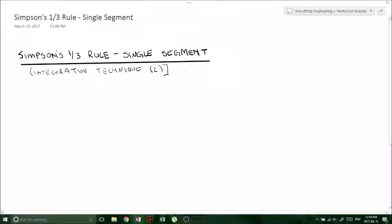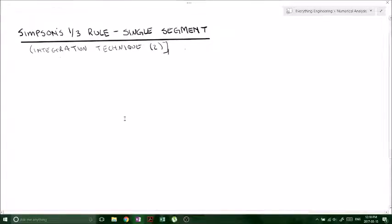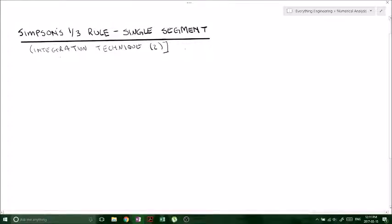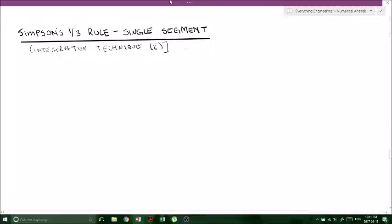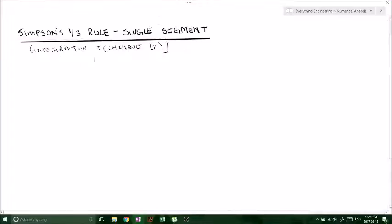What's up YouTube? Welcome back to Gluten-Free Learning. Today we're going to be looking at the derivation of Simpson's one-third rule with a single segment. This is another integration technique using numerical methods instead of actual integration itself, and you'll see that it's actually pretty cool.